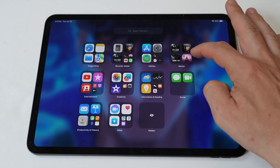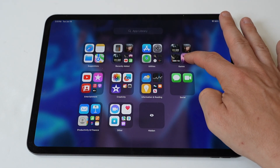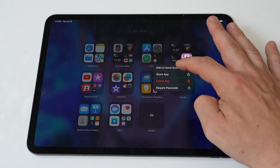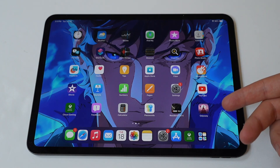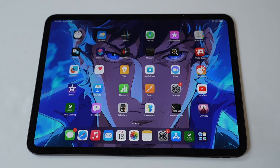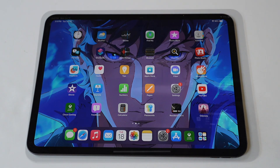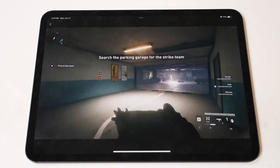Anyway, hope you guys enjoyed this tip. I'd like to wrap things up playing a little World War Z because this game is awesome. Don't forget to tap that like button.